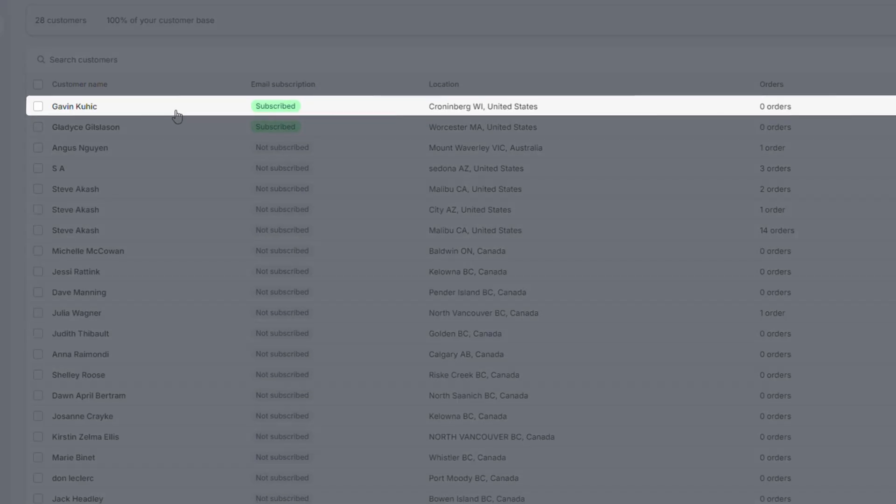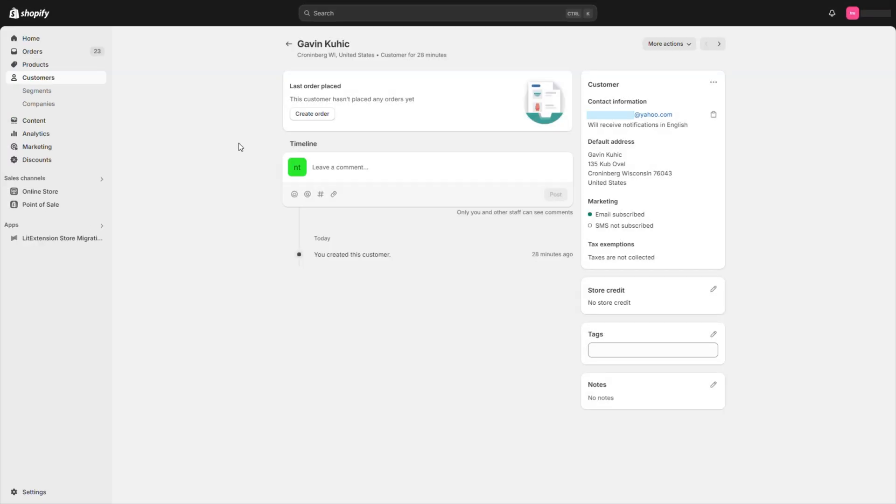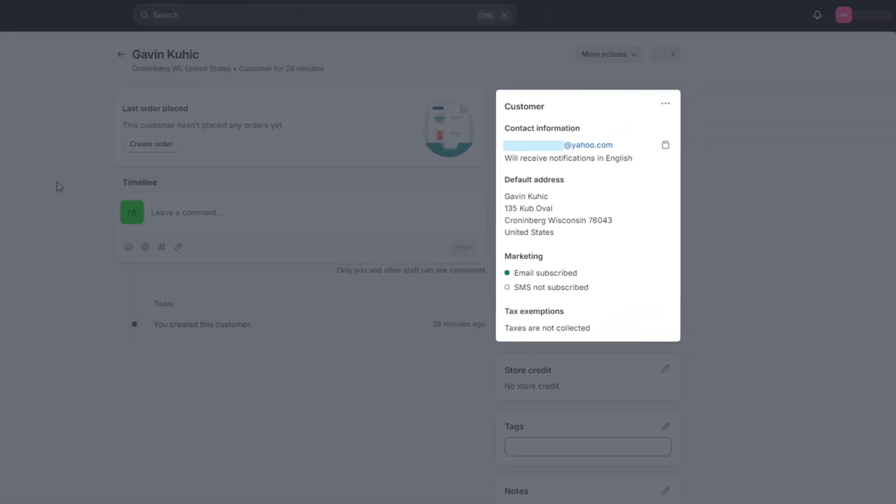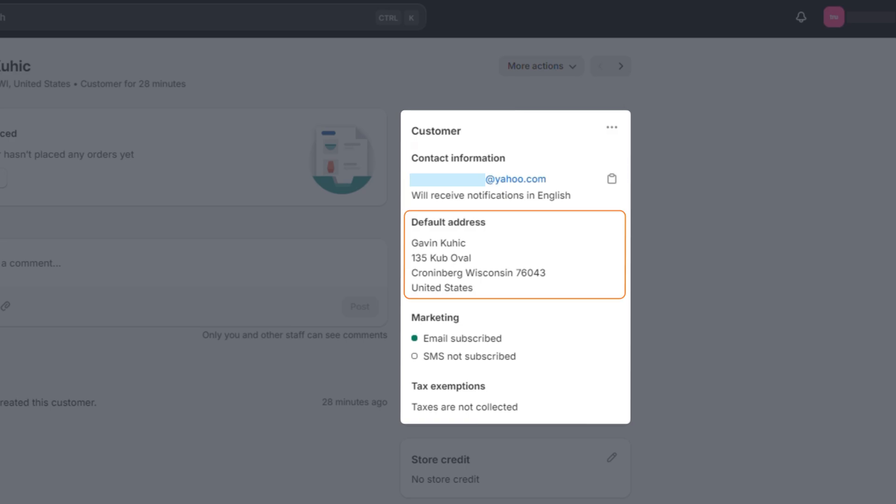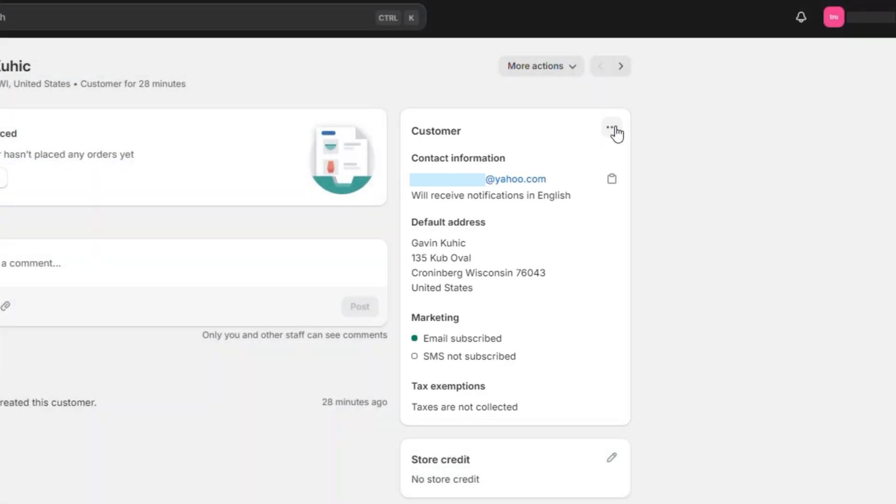Let's take a look at this customer we just imported. As you can see, all the fields we filled in the CSV file are here: their contact information, default address, marketing setting, and tax status. You can always edit these details later when needed.